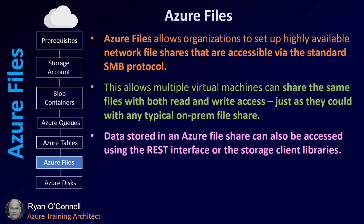Azure Files allows organizations to set up highly available network file shares that are accessible via the standard SMB protocol. This allows multiple virtual machines to share the same files with both read and write access just as they would on a typical on-prem file share. Data stored in Azure Files shares can be accessed using the REST interface or the storage client libraries. Think of your Azure storage files - if you're accessing them on your local PC, it would be like accessing a mapped drive. And this is great because you no longer need mapped drives. You can just do it straight from within your Azure Files share.